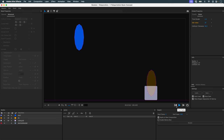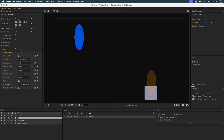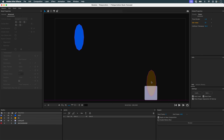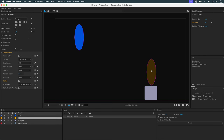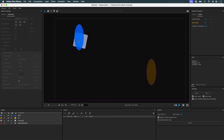Nothing happens. Why? Because my object needs to pass completely through my portal in order to be teleported. Right now it's blocked — it hasn't completely crossed my portal, so it's not being teleported. So I'm simply going to move my portal up a bit and run the simulation again. And there it was indeed teleported.